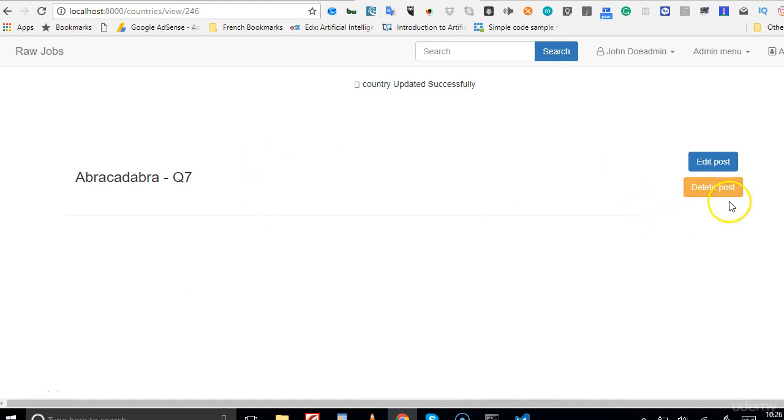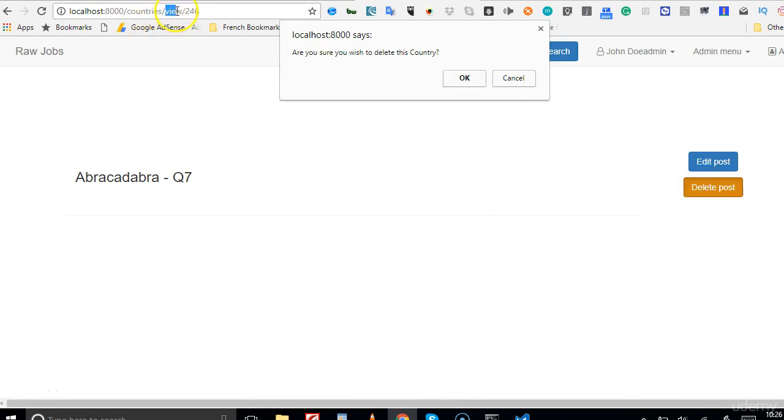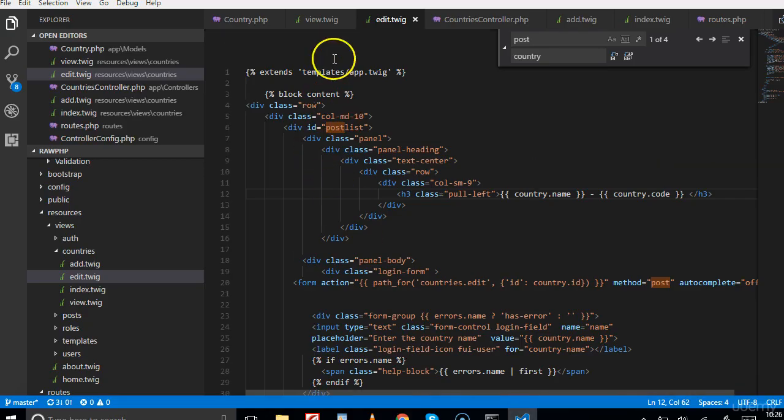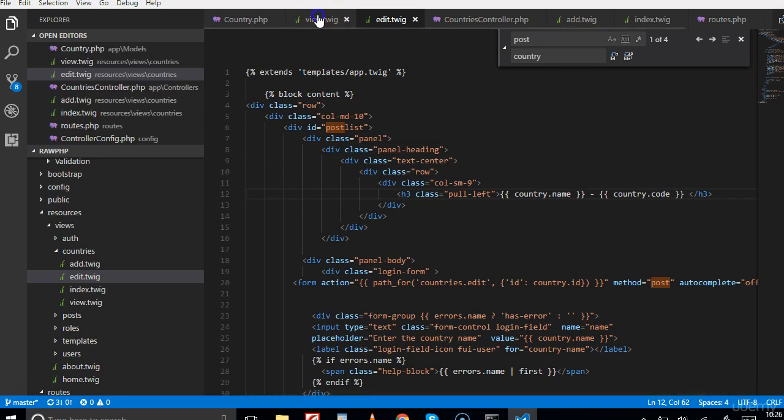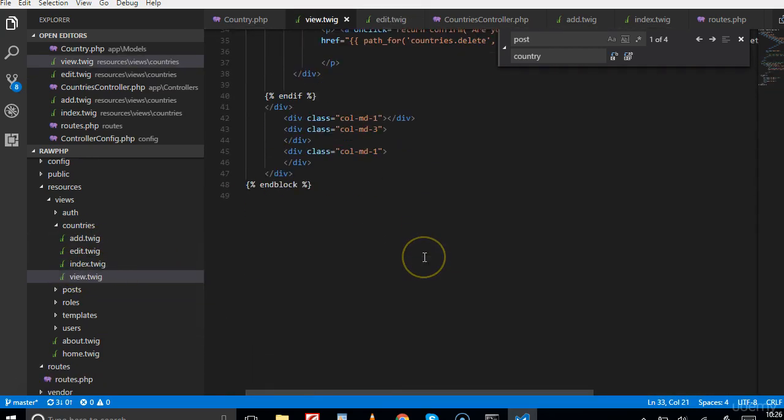In this video we'll work on the edit and delete functionality. What really happens when you click on edit? This pops up. Let's go to the view and see what code is powering this button. We'll go back to our code and look at the view - the countries view.